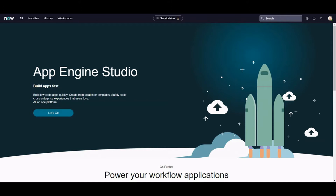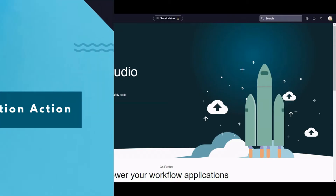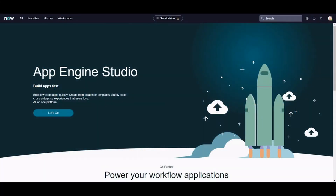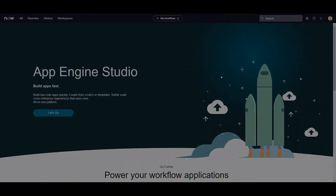Today we're going to look at three different ways that you can create or send emails from Flow Designer, and those are: email action, notification action, and creating an event. I've already done a video on creating a custom action that triggers an event, so if you haven't watched that check that out. There is another way you can create an event - that one was more around how you create a custom action to trigger the event, but there's a simpler way of doing that as well. So without further delay, let's crack on.